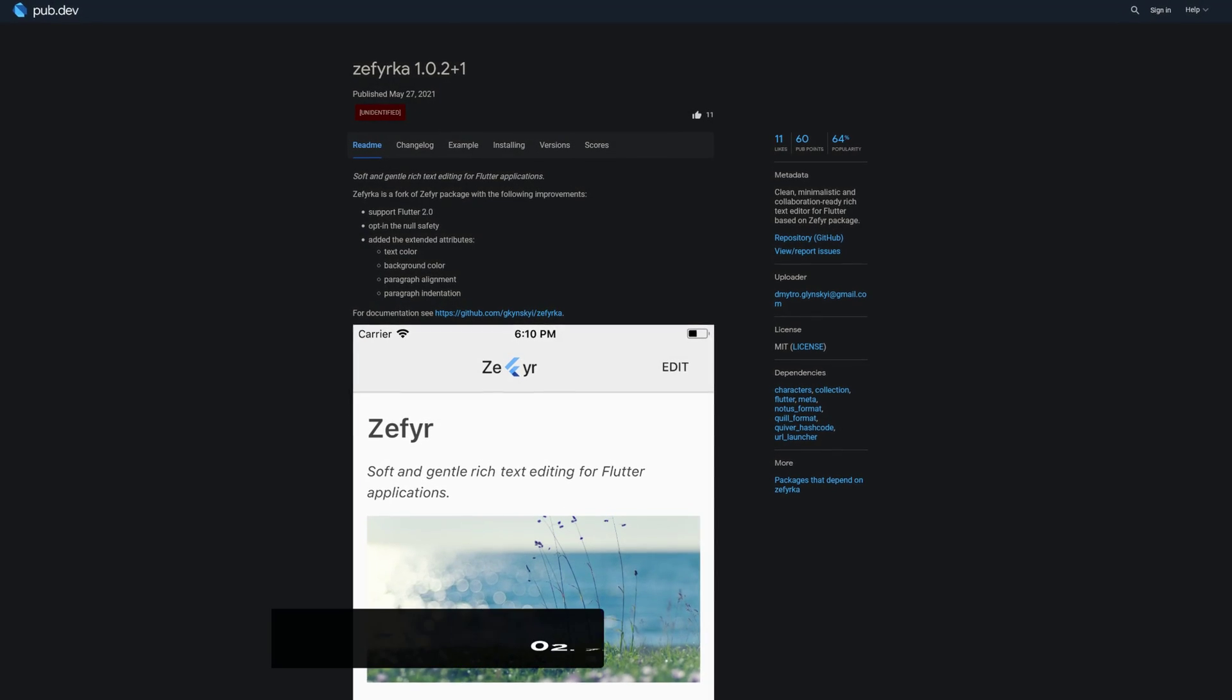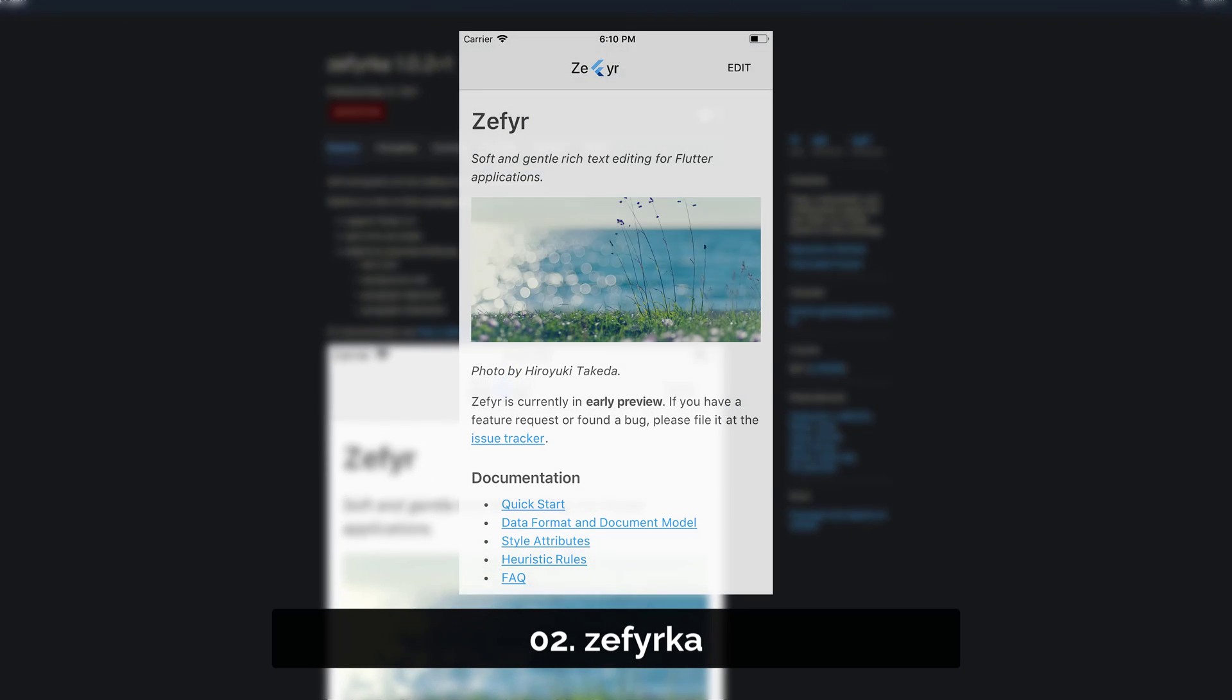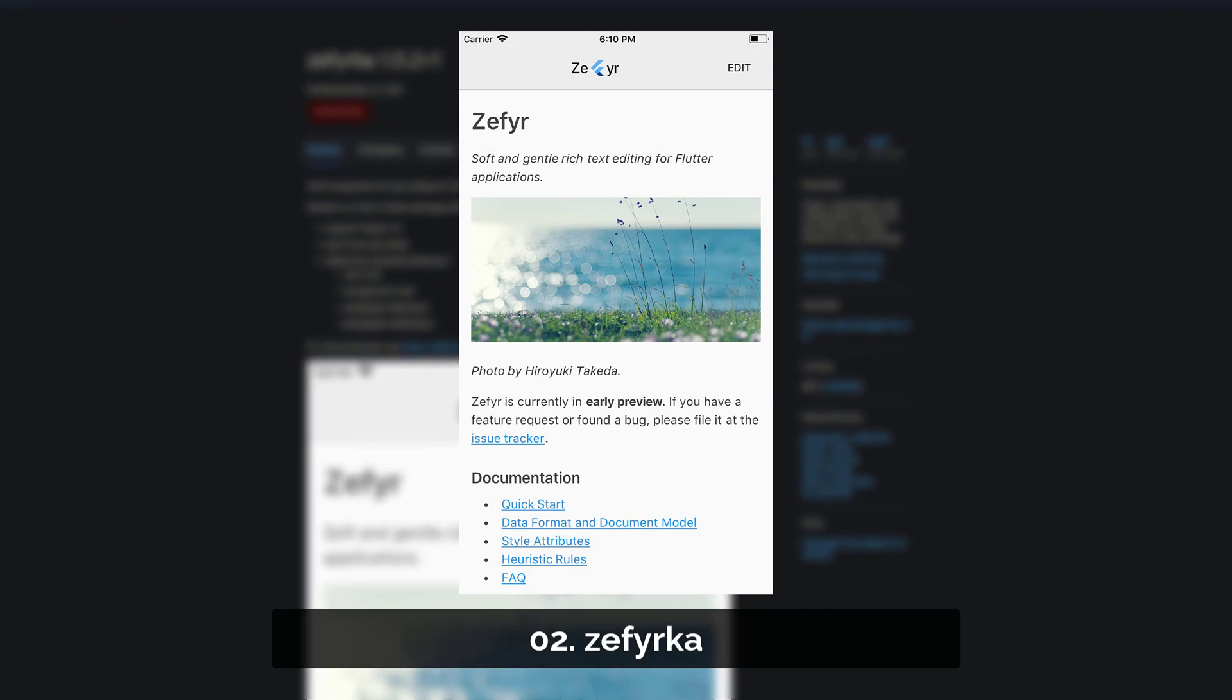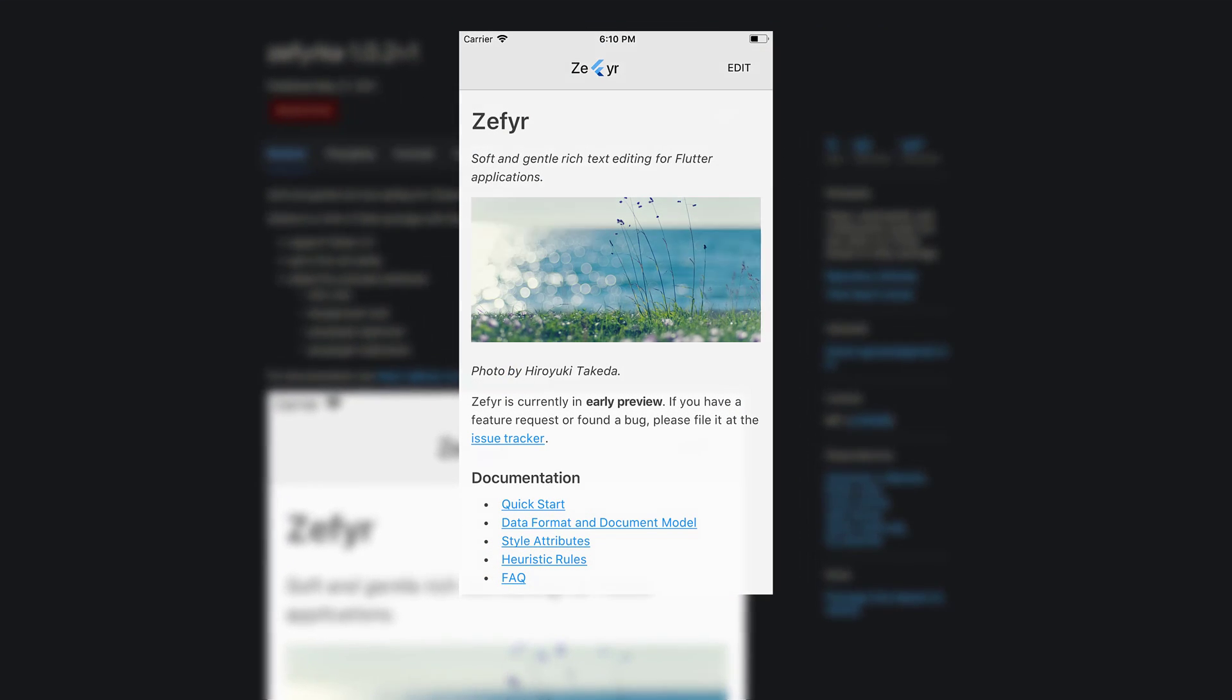Number 2 is called Zephyrka, a clean, minimalistic and collaboration ready rich text editor for Flutter.